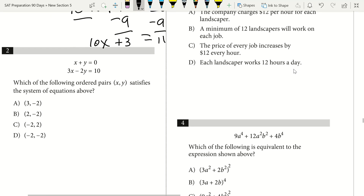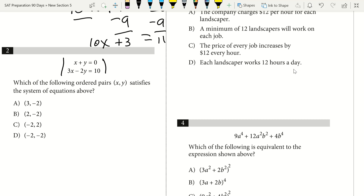Question 2 shows a system of equations stacked in columns. Ordinarily, we can add or subtract to find our answer. Which of the following ordered pairs (x, y) satisfies the system? I want to eliminate wrong answer choices quickly. Since x plus y equals 0, x and y can't both be positive or both negative — they must be equal in magnitude but opposite in sign.